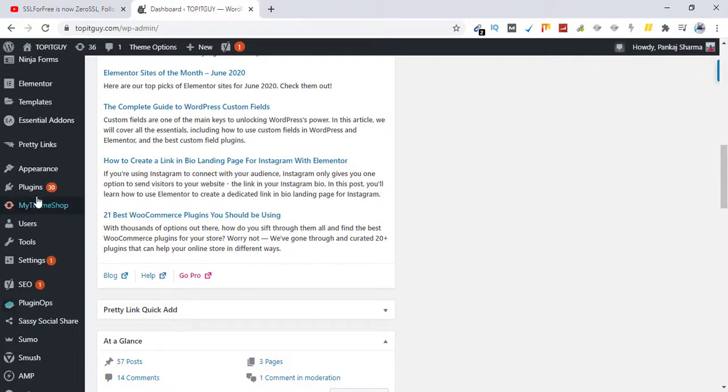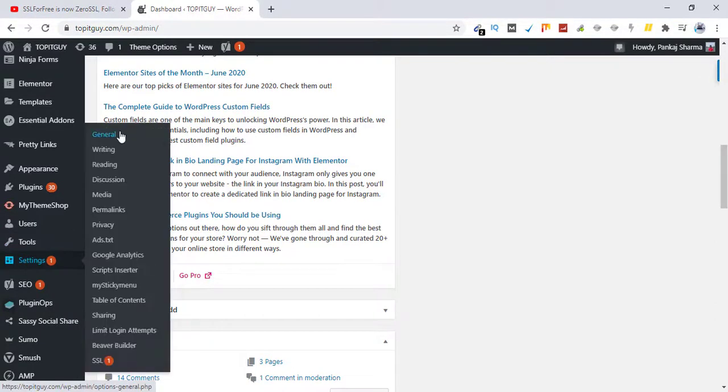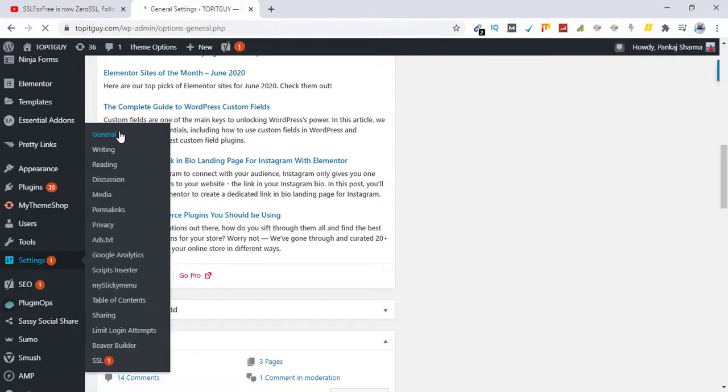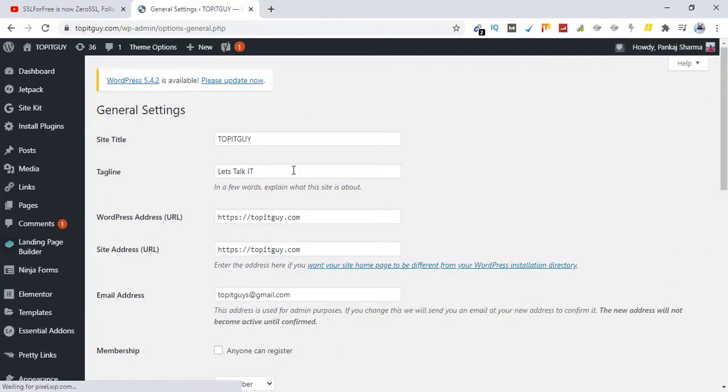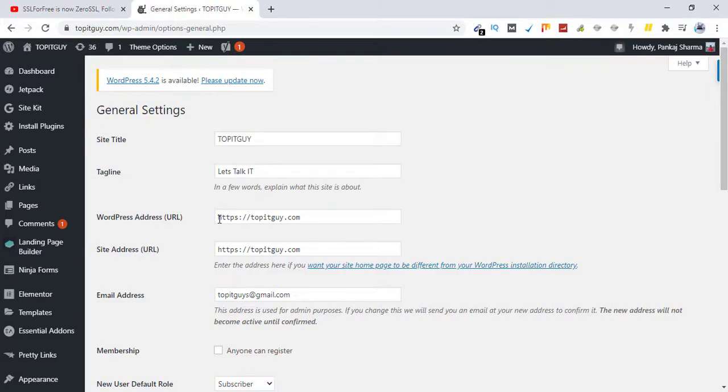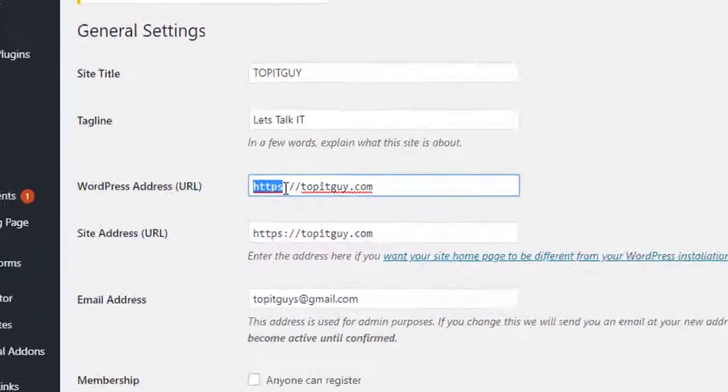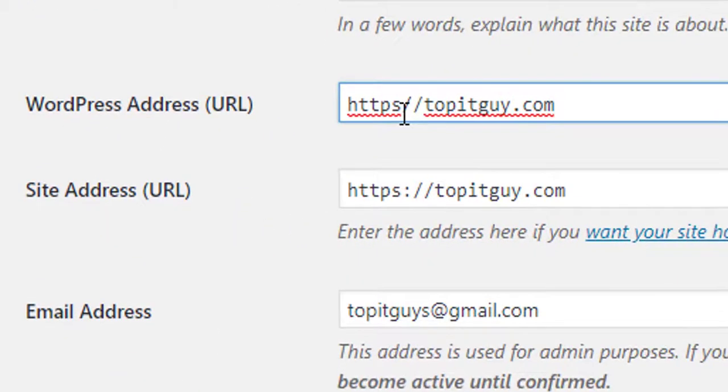Make sure your URL is written as HTTPS. You need to have HTTPS prefixed here and here. All right.